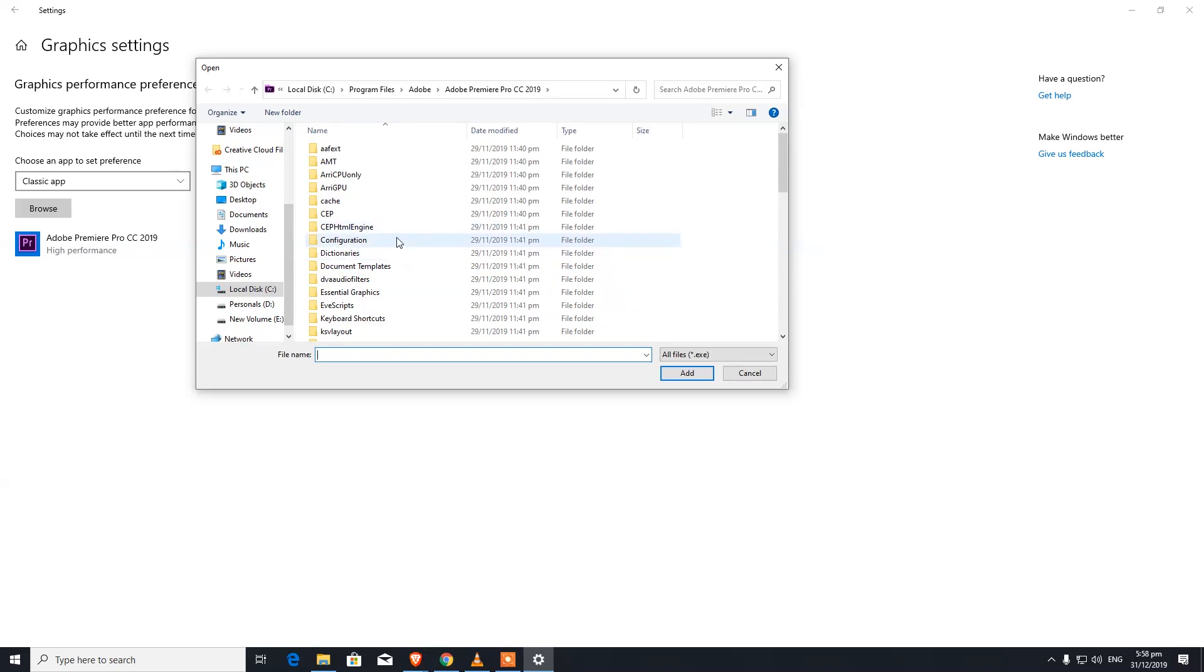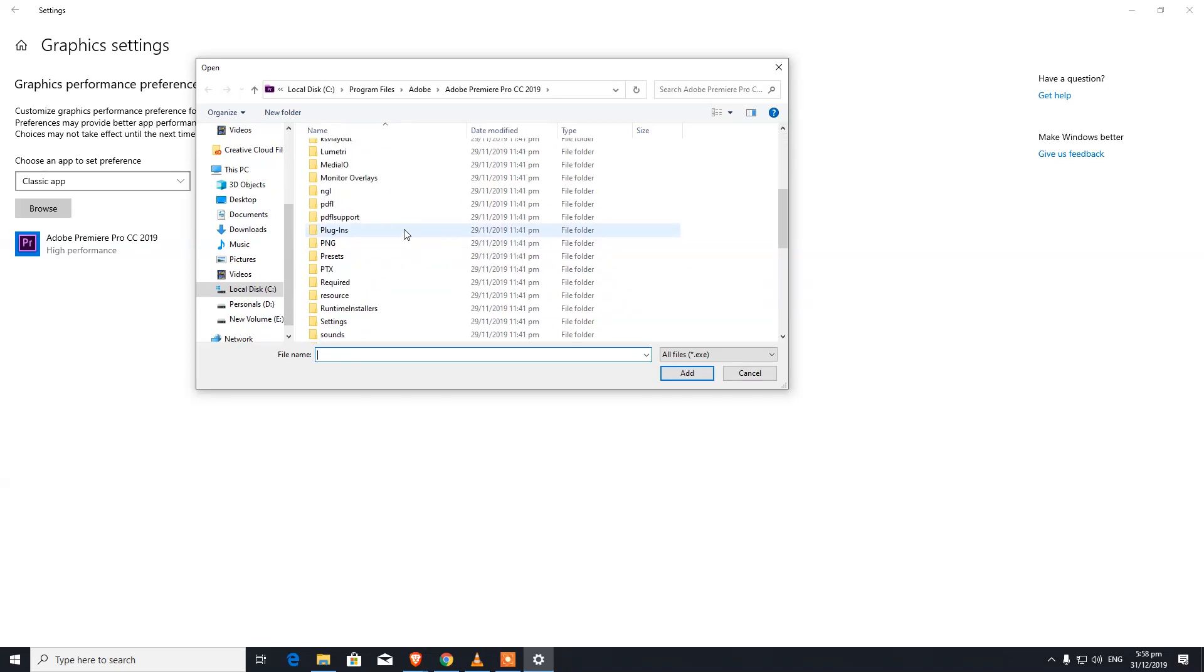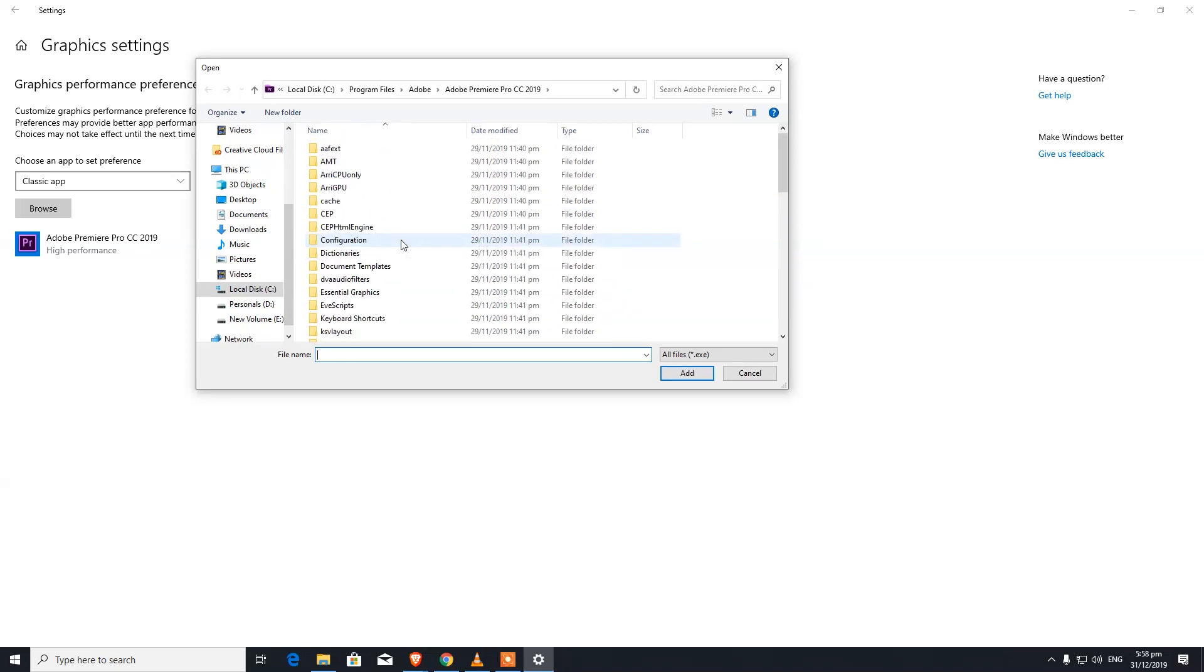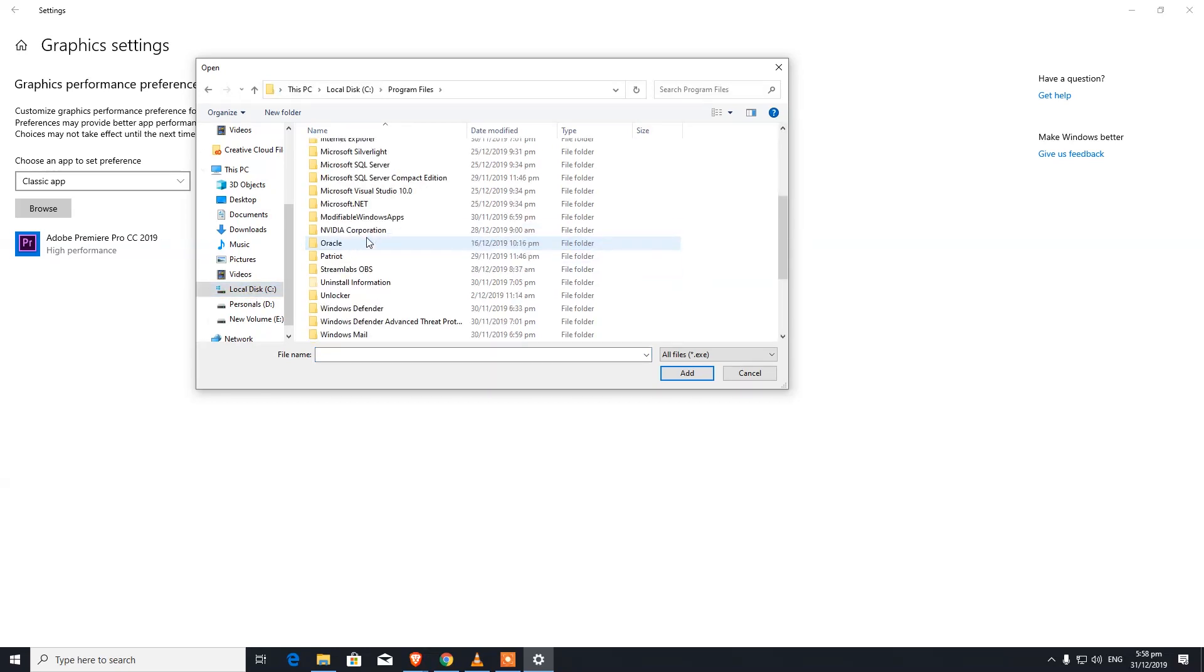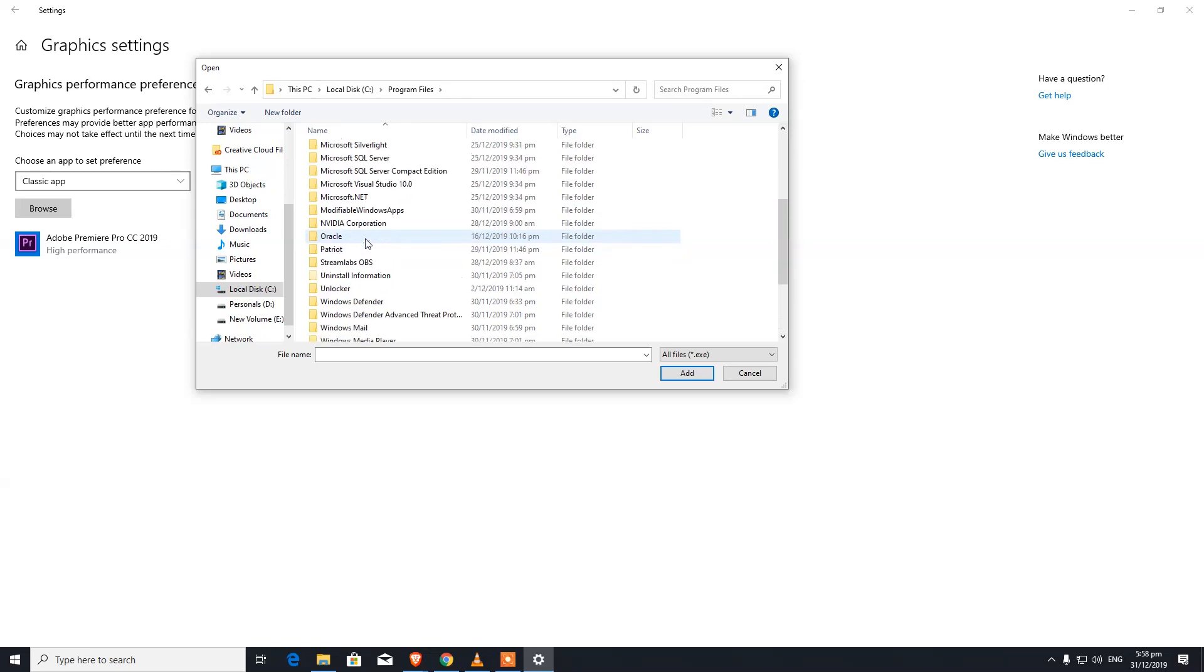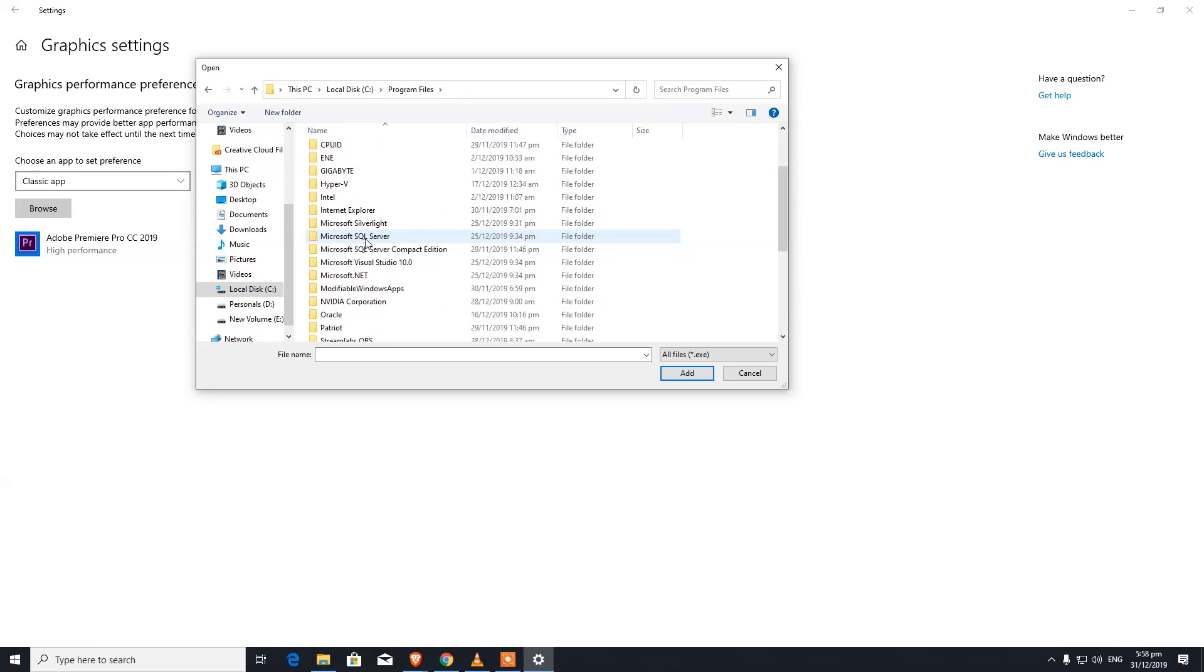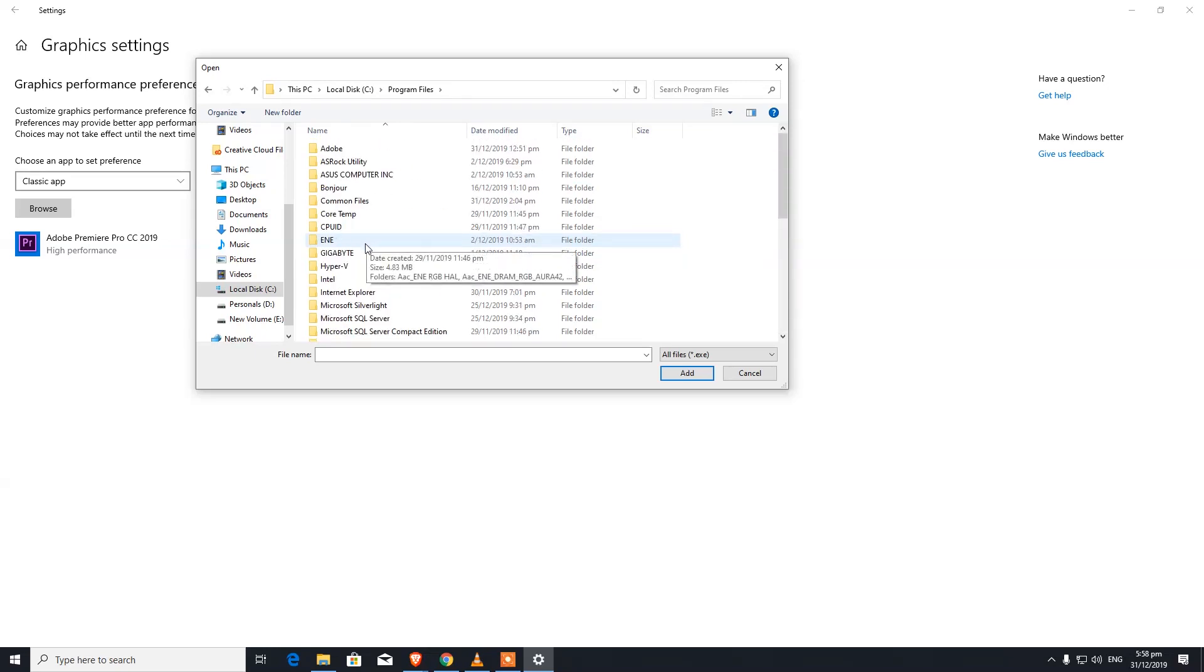When you click on Browse, all you've got to do is browse to the launcher application or exe file that you want to assign your GPU to. I've got Call of Duty installed here, so I'm going to look for that game and add it.